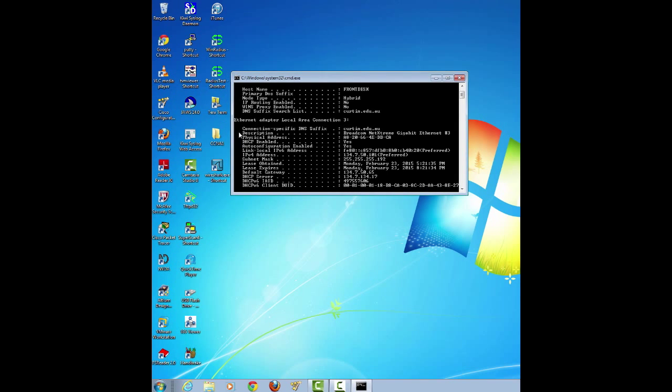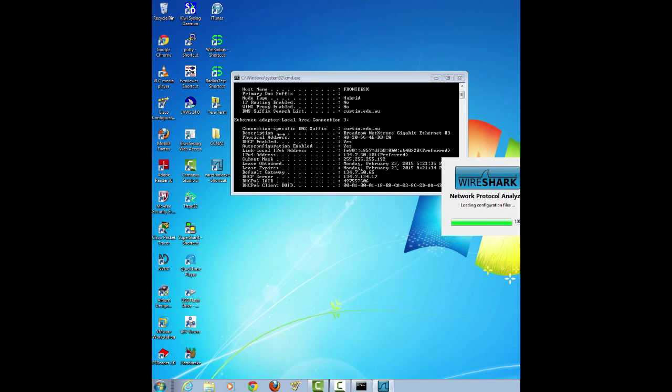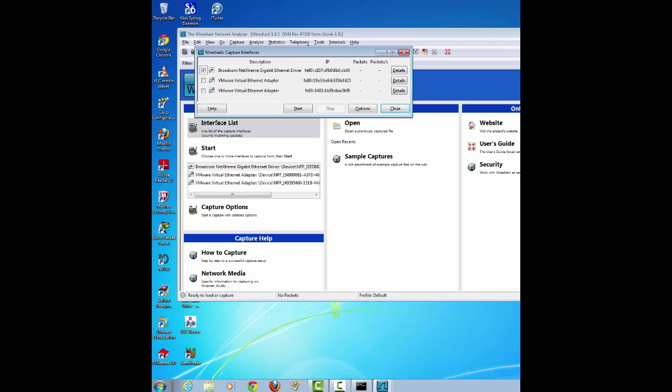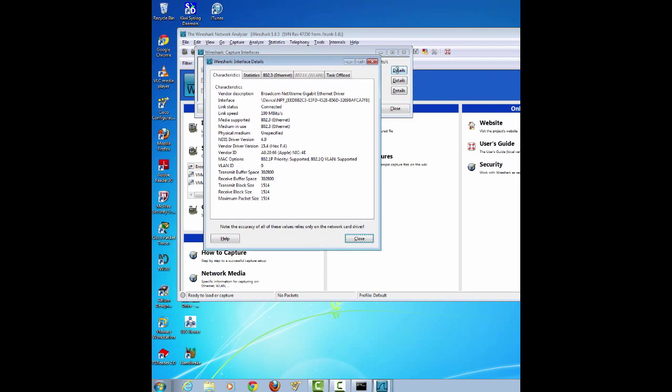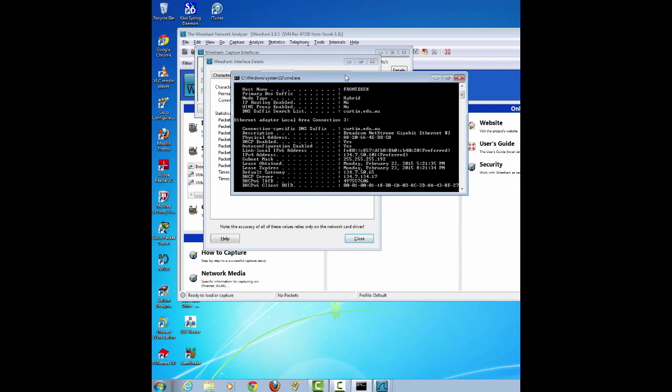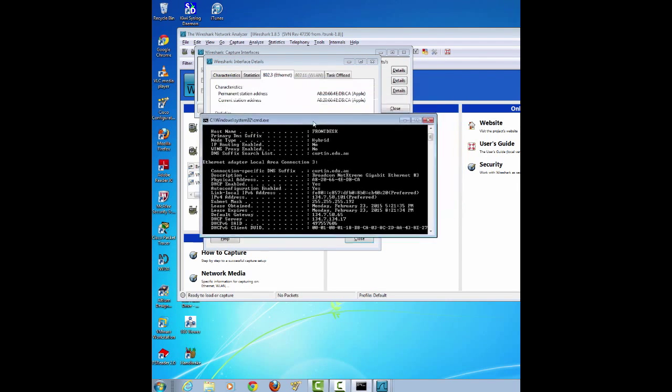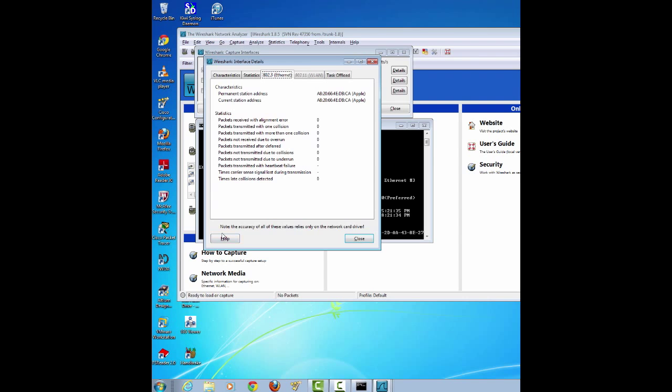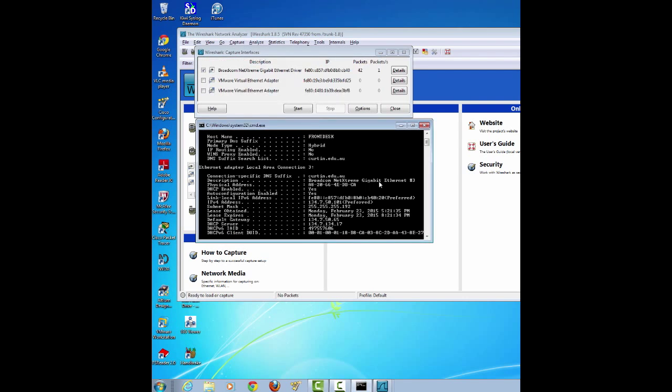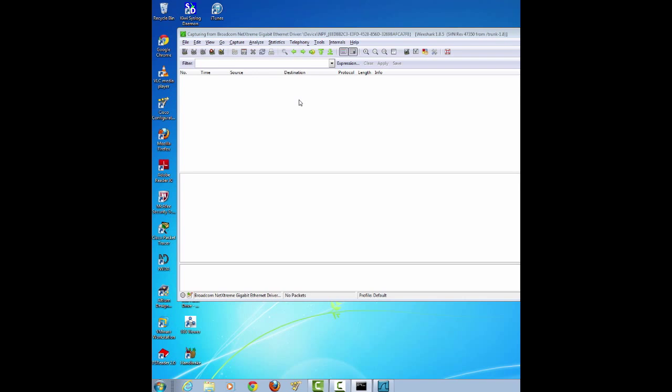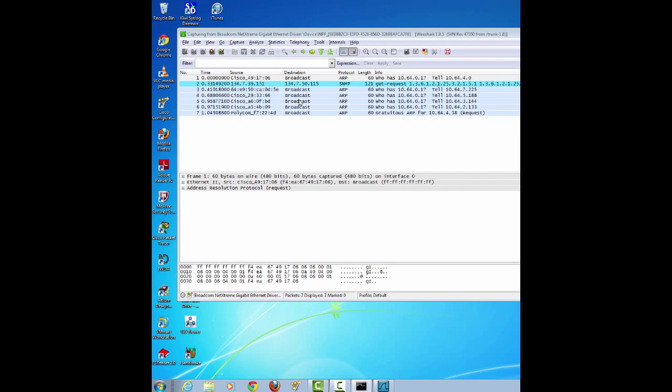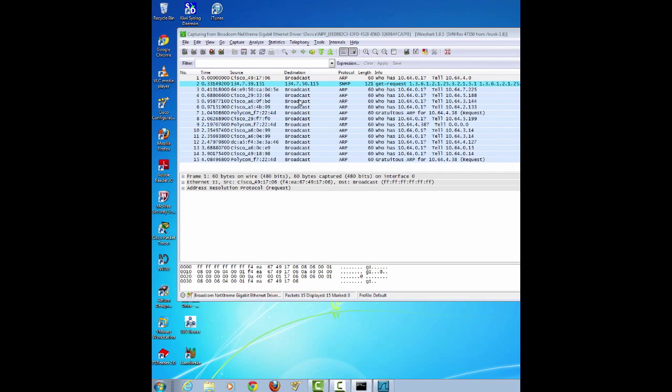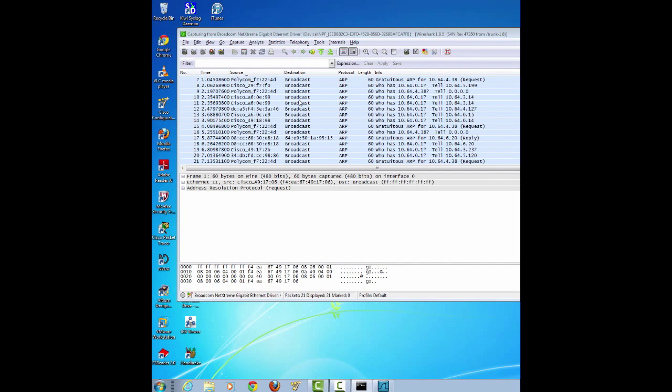Then you need to open Wireshark, click on interface, and go to the detail to compare it with the MAC address. This way, you make sure that you're choosing the right interface by checking the IP address and the MAC address. Now, click on start and you can see that it starts capturing some data streams.